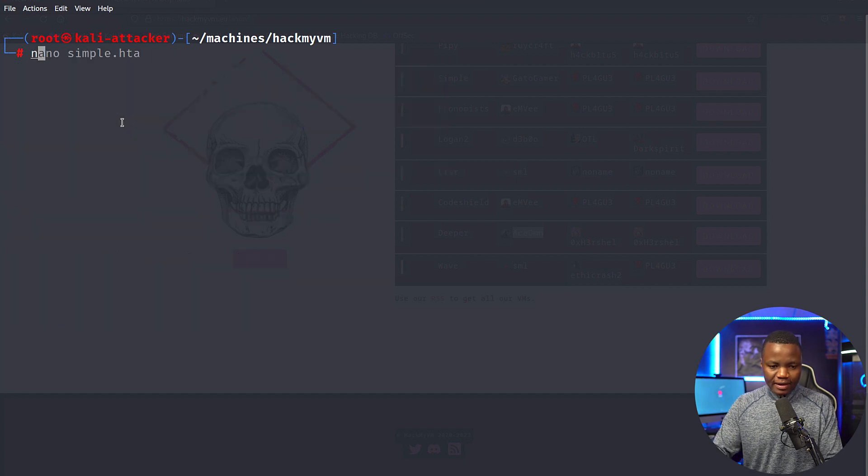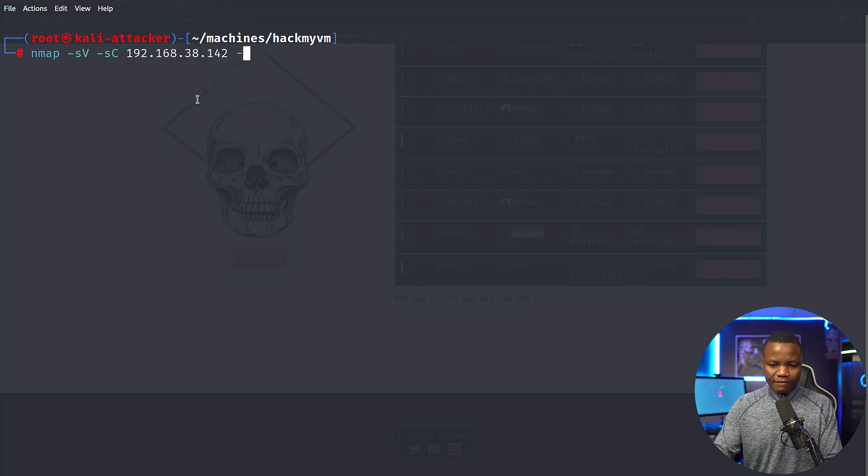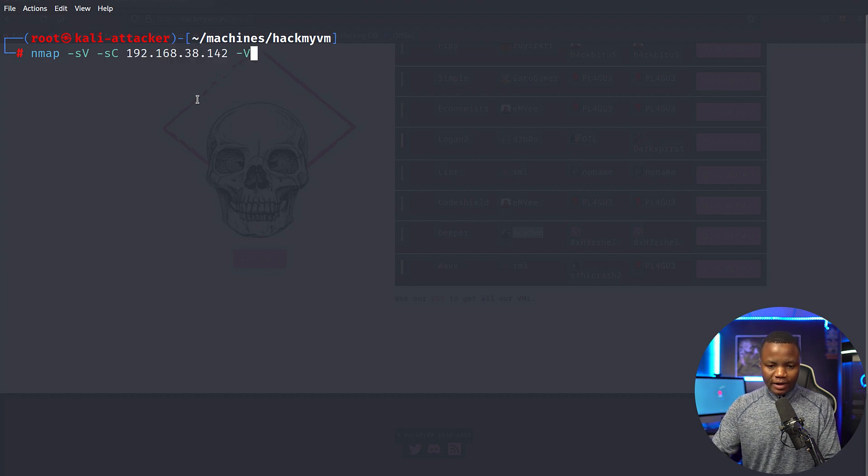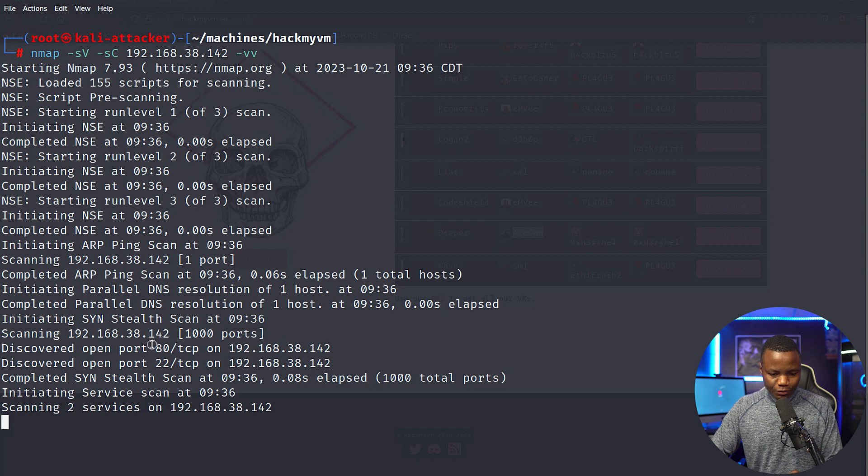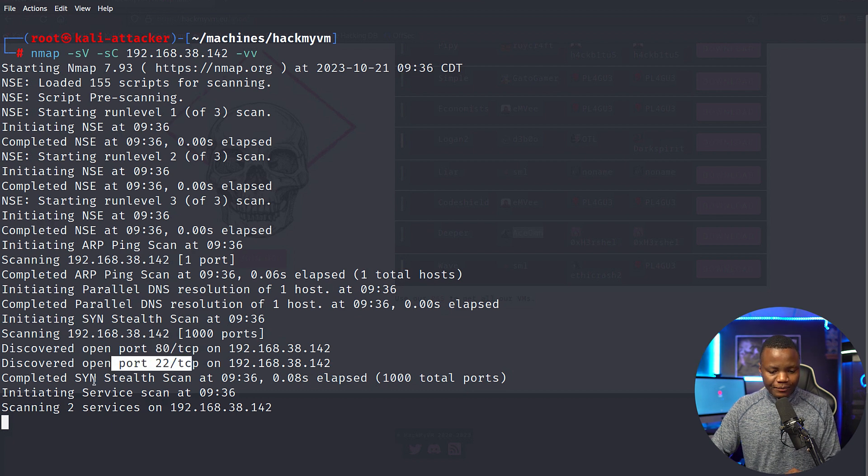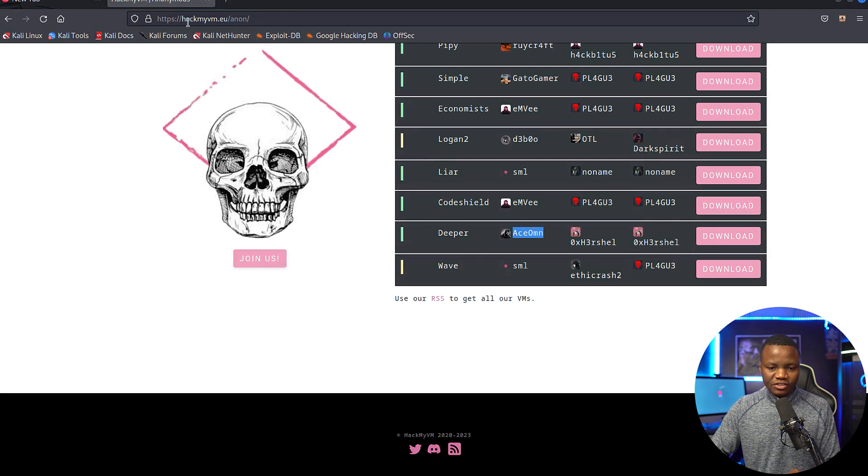I'll run nmap with the -vv flag so I can see the results in real time. As you can see, I see port 80 and 22 are open. While it's running, I don't want to waste any time, I'll just jump in.